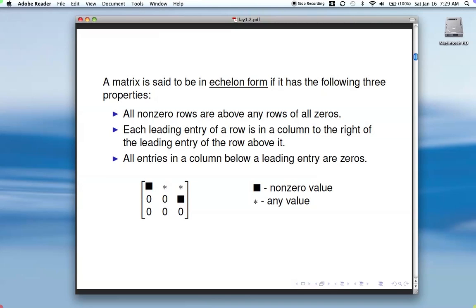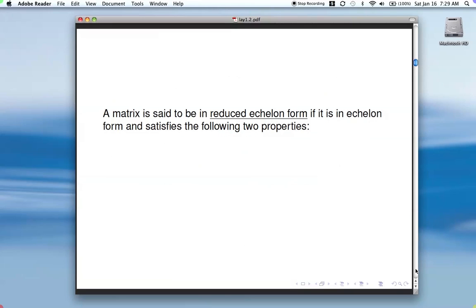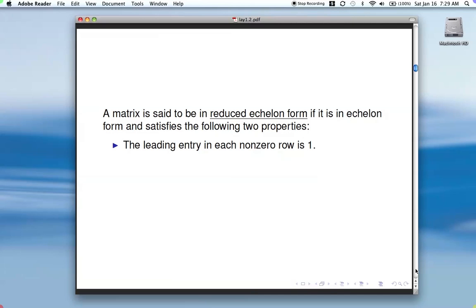We also have a row of zeros at the bottom, so we satisfy all the criteria. Sometimes you want to go further and get your matrix in reduced echelon form. Reduced echelon form means it's in echelon form plus two more properties: each leading entry is a one, so you scale the rows to make each leading entry equal to one.